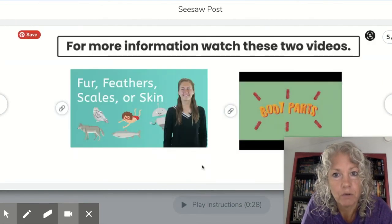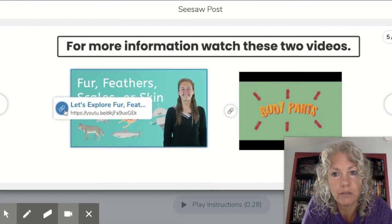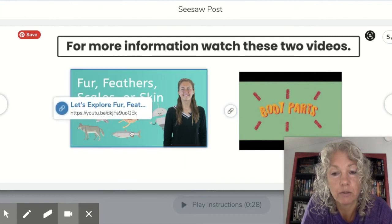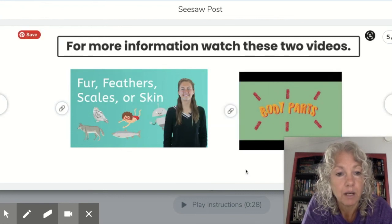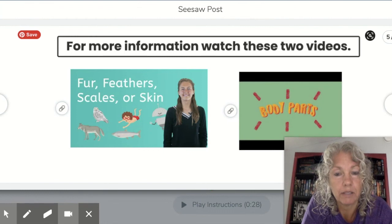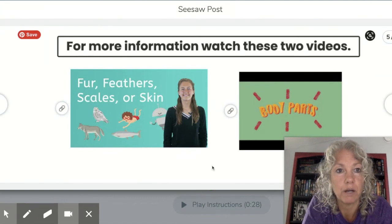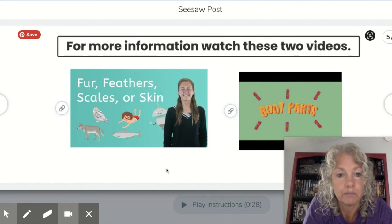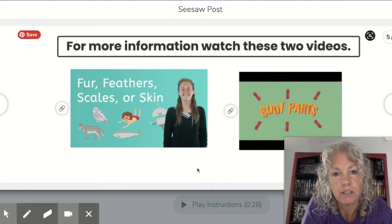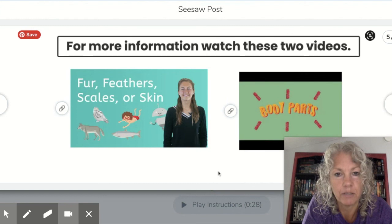On the last page, for more information you can watch two videos: 'Let's Explore Fur, Feathers, Scales, or Skin' and the animal body parts video. Also on this YouTube video I will have the link to the instruction sheet, which will have all of these videos on it. If you are not doing this as a Seesaw activity, all of the links will be on there with QR codes. Scan the QR code, watch the videos, draw your pictures, and then get your pictures to your teacher whichever way they ask.